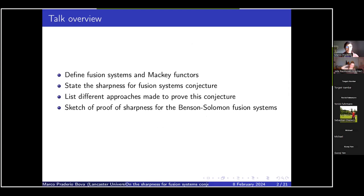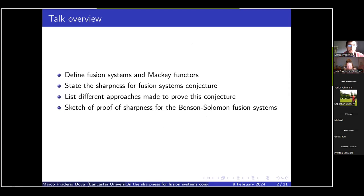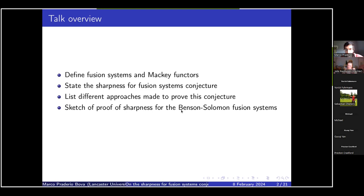Hello everyone. Thank you for inviting me and thank you for the presentation. As just said, I will be talking about the sharpness for fusion systems conjecture. I will start the talk with some definitions about fusion systems and Macki functors, and I will also say a little bit about them and what areas of mathematics they appear in. I will then proceed with stating the sharpness for fusion systems conjecture and giving some indications of why this conjecture might be true.